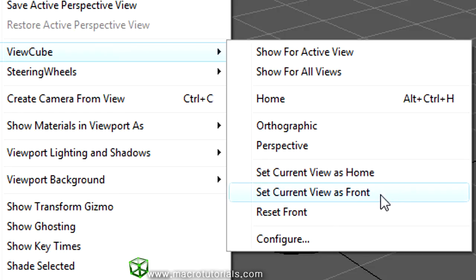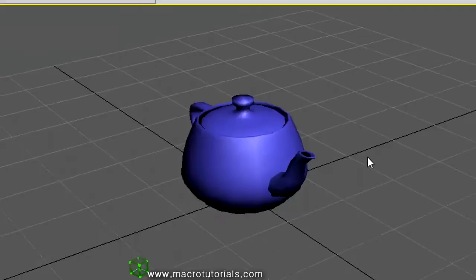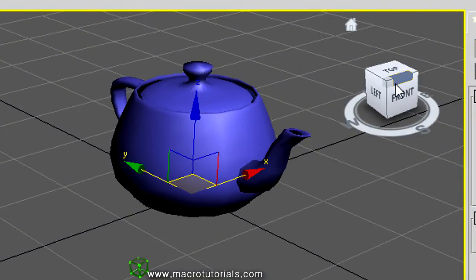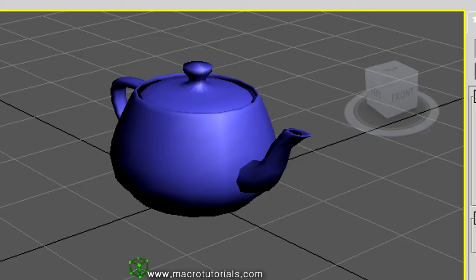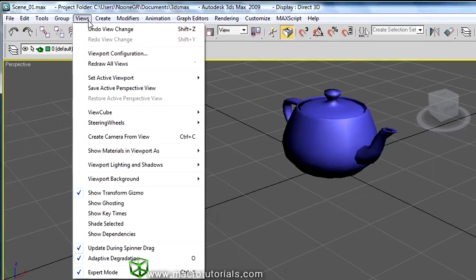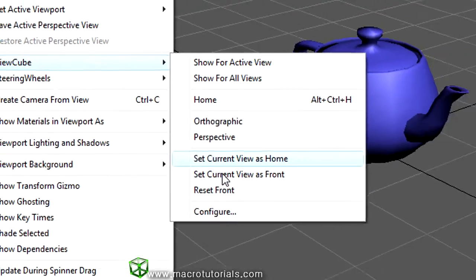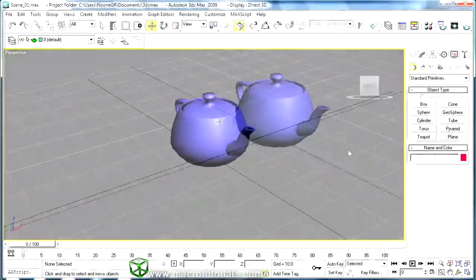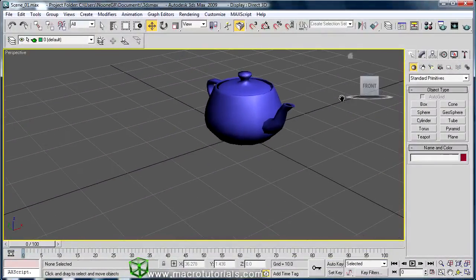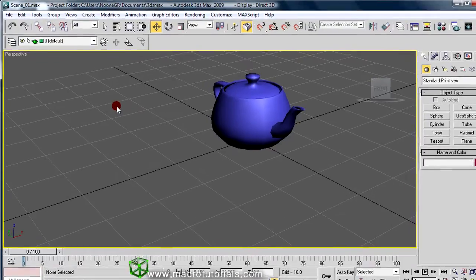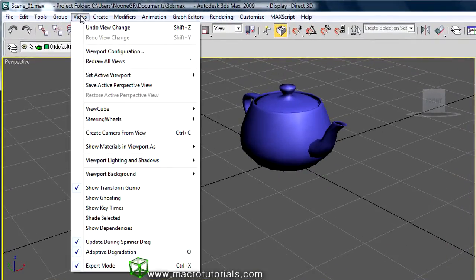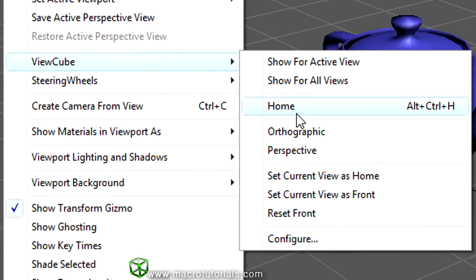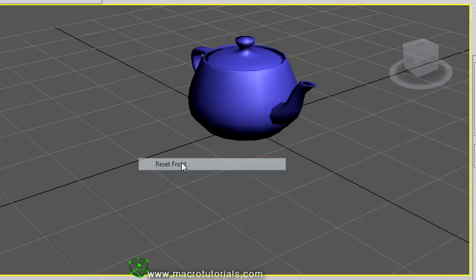Another option lets you redirect the front face of the ViewCube. Currently, the front face points along the Y axis of the scene. To change the direction of the front face, click Views > ViewCube > Set Current View as Front. As you can see, the front face of the ViewCube is now aligned with the current view. To restore the default direction, click Views > ViewCube > Reset Front, which restores the original alignment of the cube.